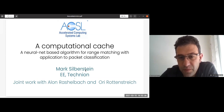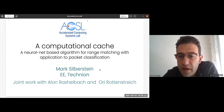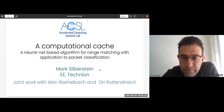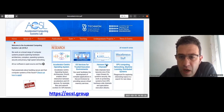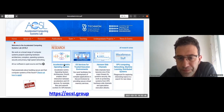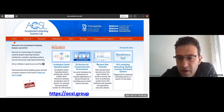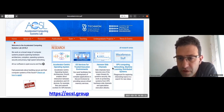Thanks. It's great to be here. I'm honored to present our recent work done by my PhD student Alon Raschelbach, in collaboration with Ori Rockenstreich from the Computer Science and Electrical Engineering Department. Just a few words about the lab I'm heading: our core activities are in operating systems and security. Today I'm going to talk about a topic that started really small and then developed into something I believe will be very influential for future computer systems.